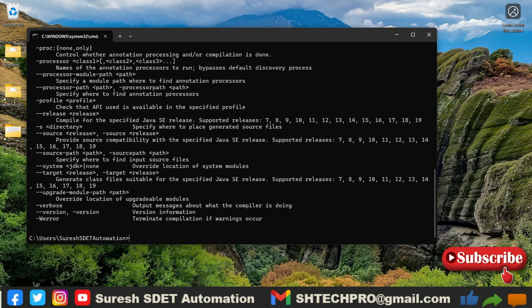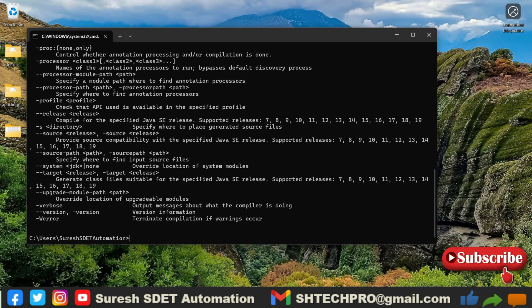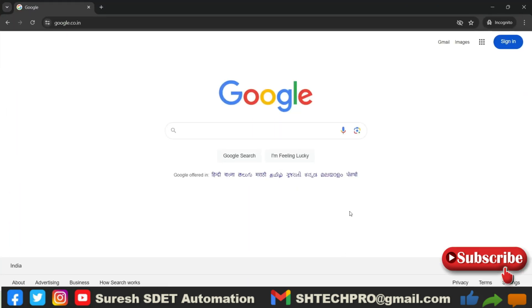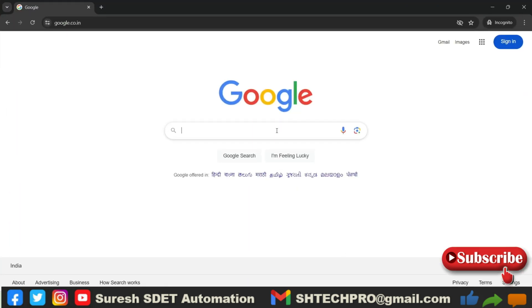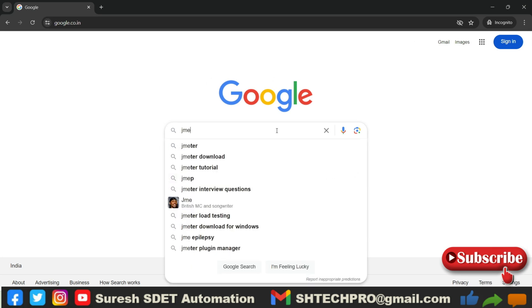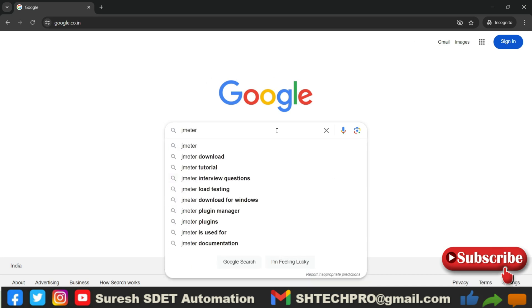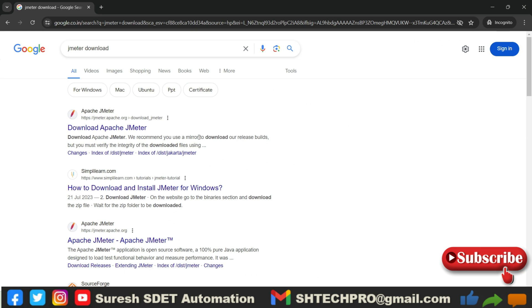Now the next thing is we have to get JMeter to be downloaded. So from where we can download that JMeter? To download JMeter, open any browser and just type JMeter download.